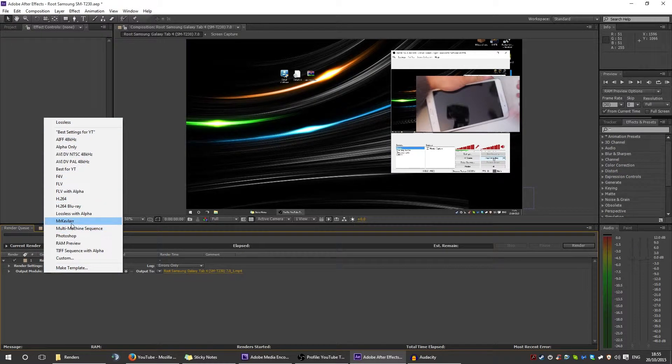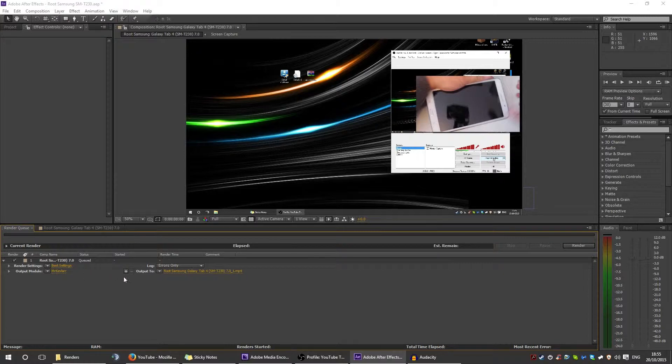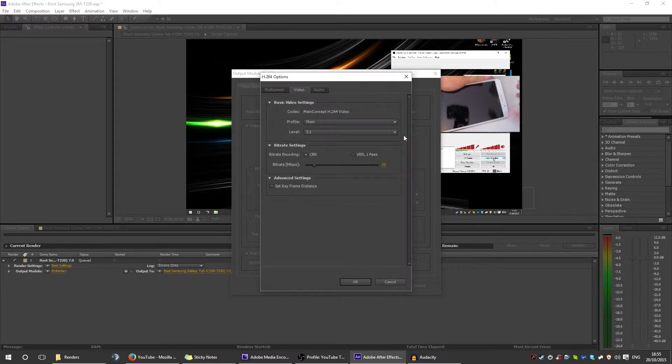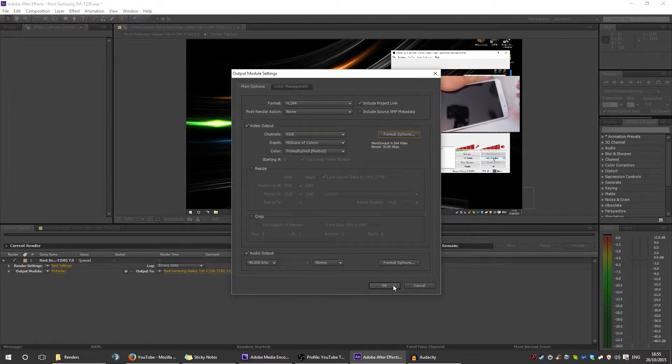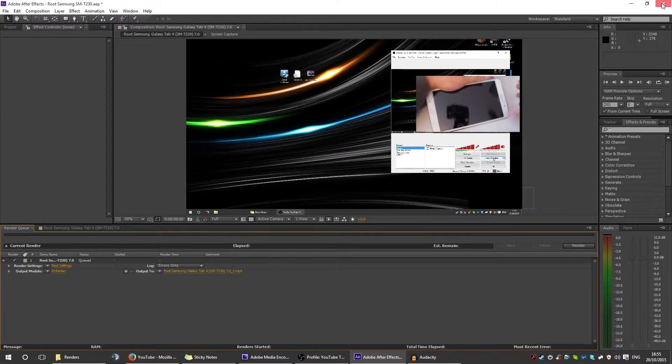This is another good one. I think this is the one that I showed you. It's pretty much the same. It's just instead of VBR one pass, it's got CBR, and the bit rate is 30. You can use any three of those, and then once you click OK, render your stuff.